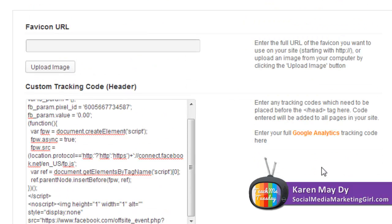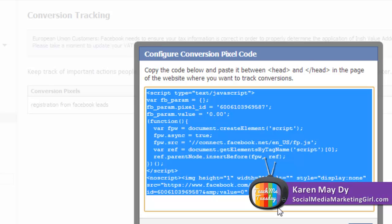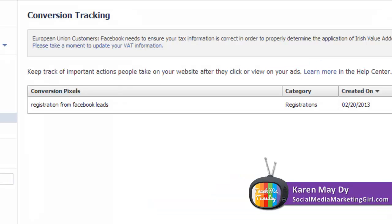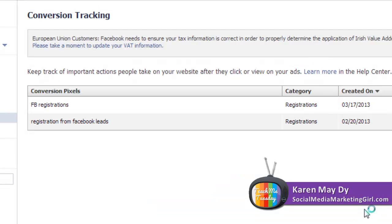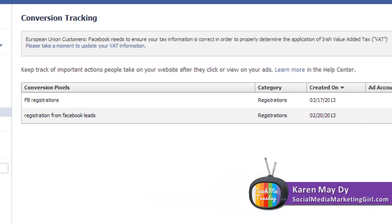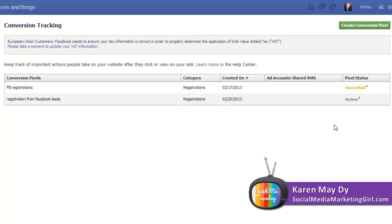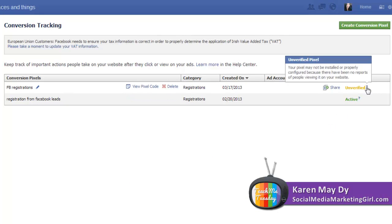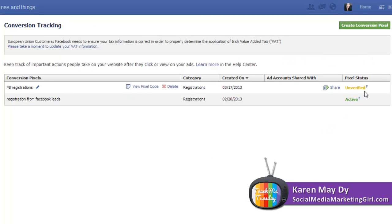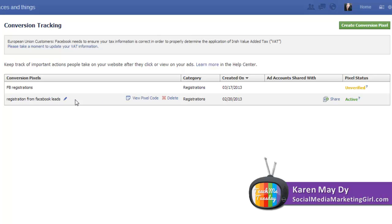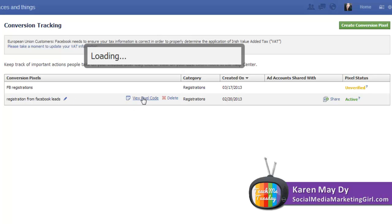Save the changes and what this does is that it will start tracking. Now it says unverified because I haven't installed it yet.